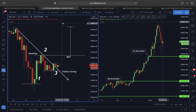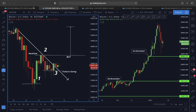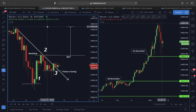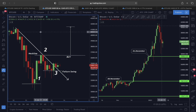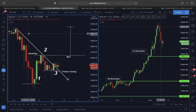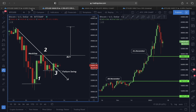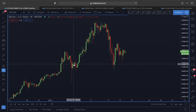Welcome guys, thank you so much for joining in. Today in this video I'm going to show you a very interesting scenario unfolding right now for Bitcoin and also for Ethereum. First we are going to look at the price action of Bitcoin and then look into Ethereum price action.